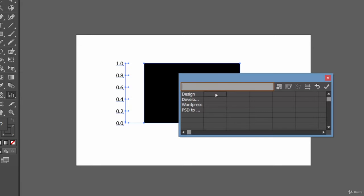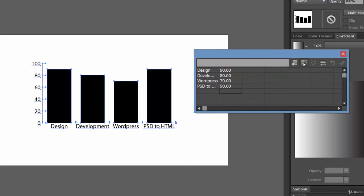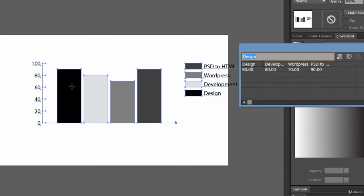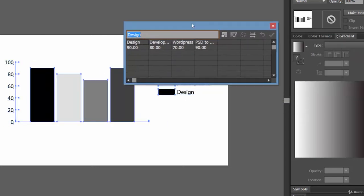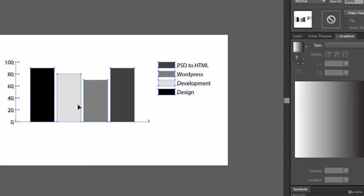Next, let's write the values: 90%, then 80%, then 70%, and next 90%. Click on the tick to apply. Now you can transpose the row and column, and again hit the apply button. You will see the proper data — at the top are the categories, and just below are the values. Now let's close this.